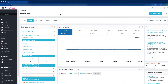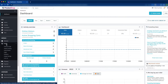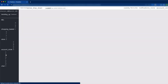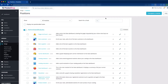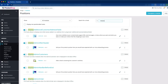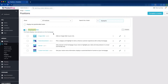Here we have logged into the PrestaShop back office. Now go to Design and click Positions. Find out the display home. This hook displays new elements on the home page. In the display home, there are four modules in this hook: image slider, featured product, banner, and the custom text block.